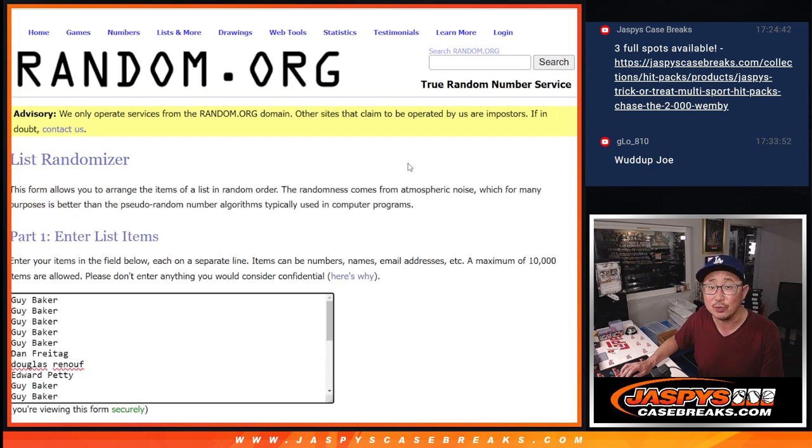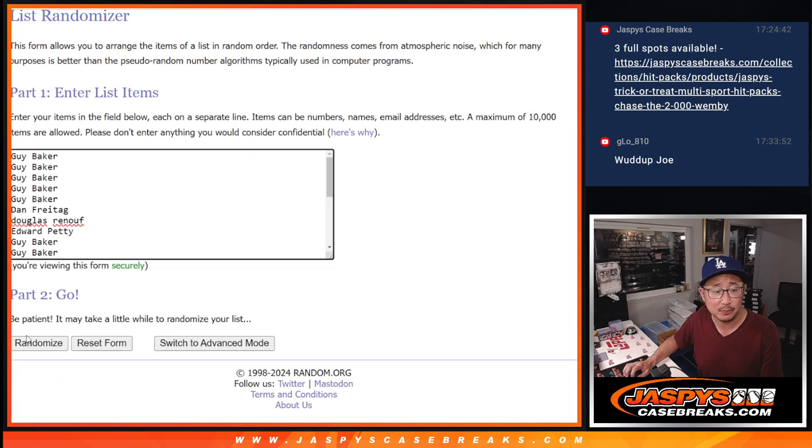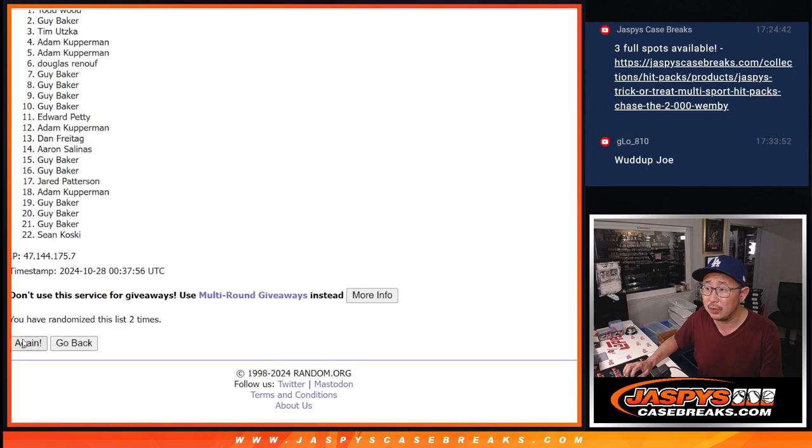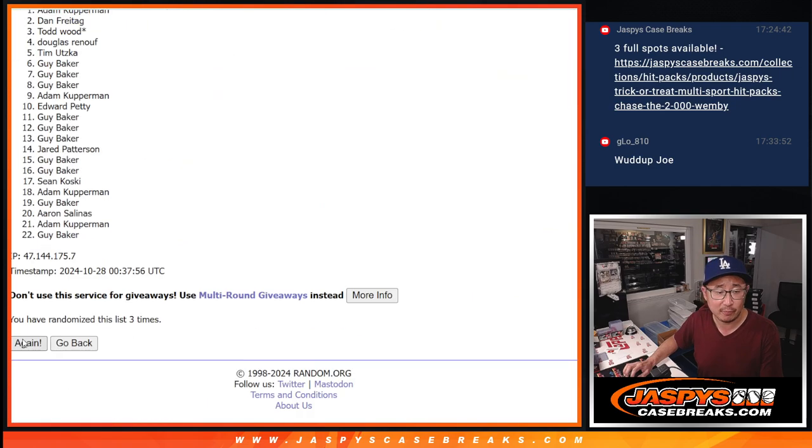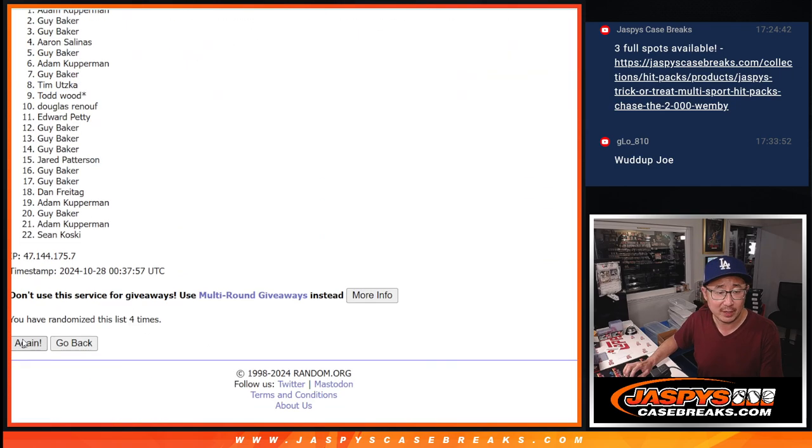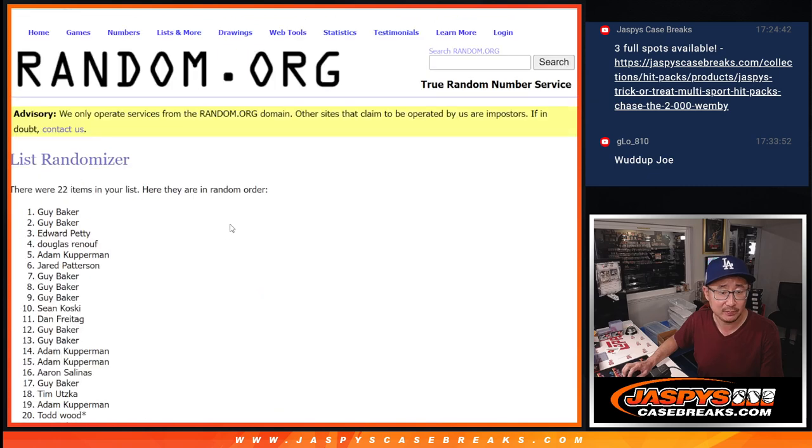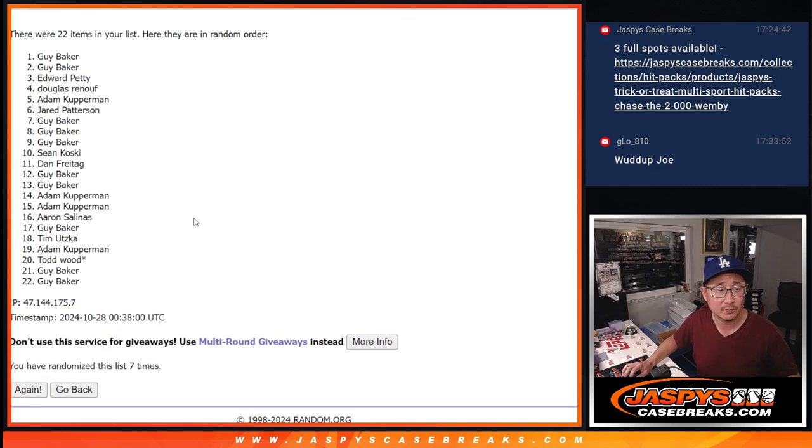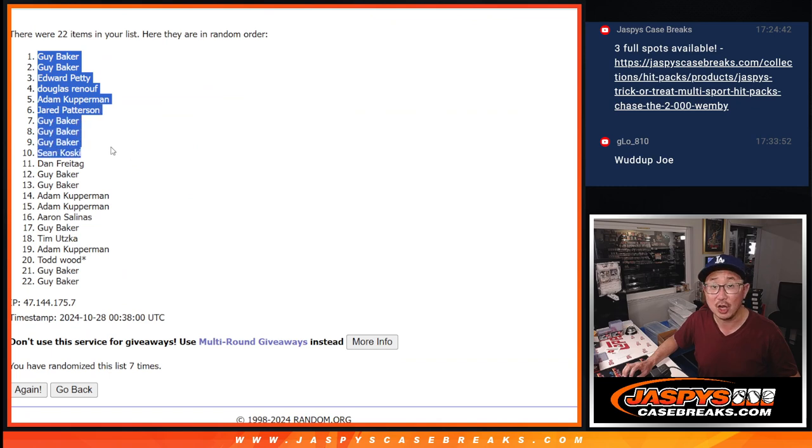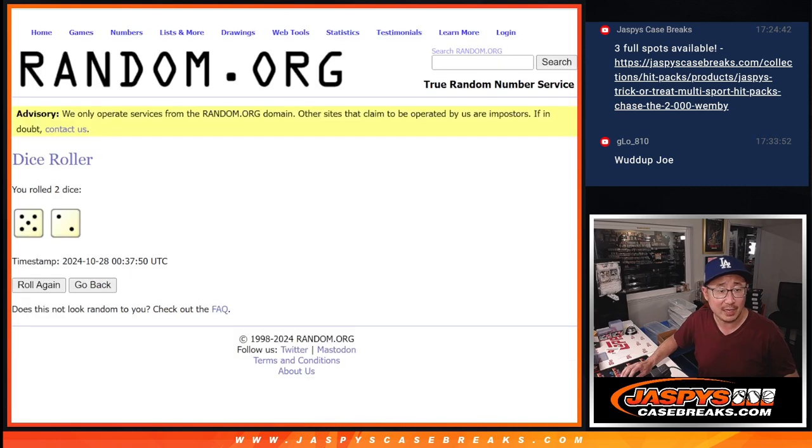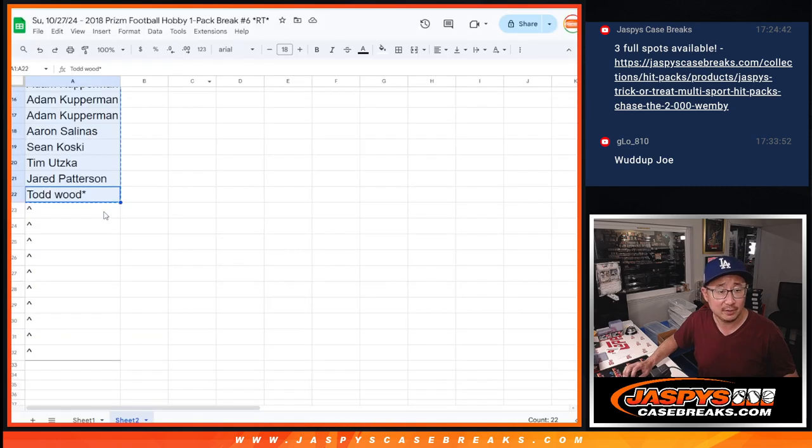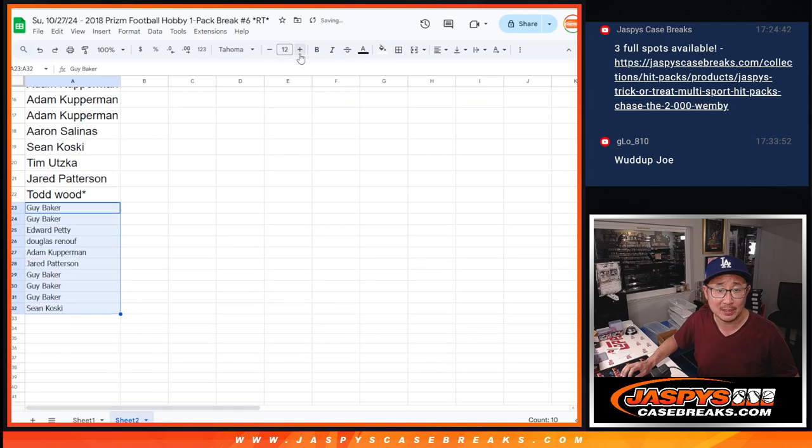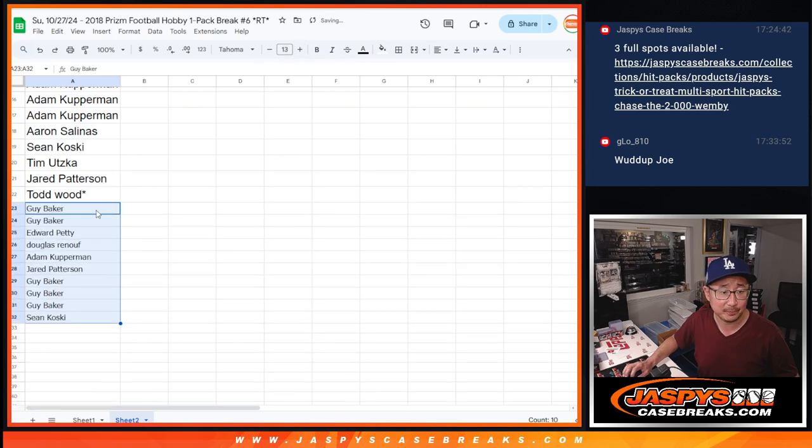After 7, 5 and a 2, 7 times. One, two, three, four, five, six, and seven. We got Guy, Guy, Edward, Douglas, Adam, Jared, Guy, Guy, Guy, Sean. After 7, there's the top 10 with extra spots going your way.